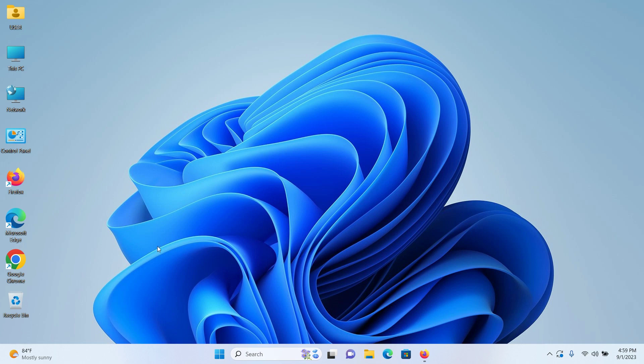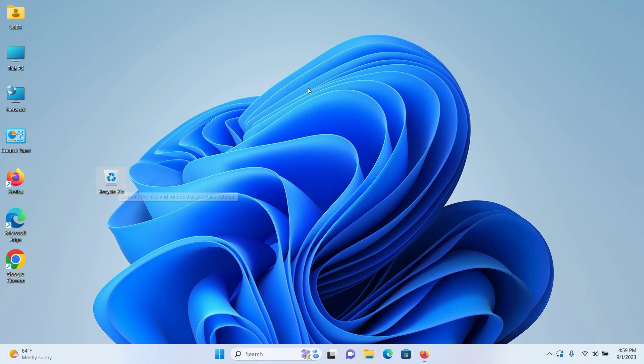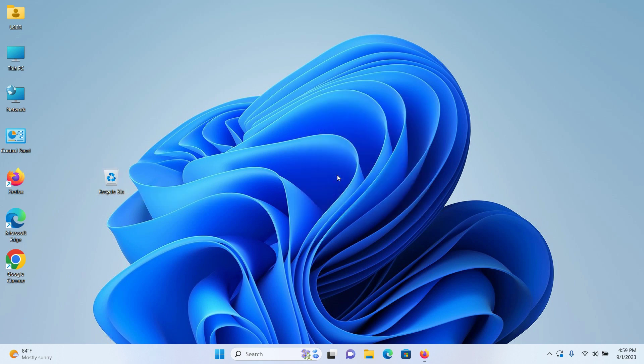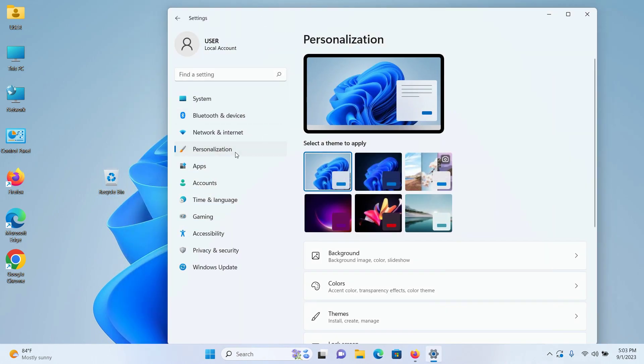In this video, we are going to learn how to completely remove the Recycle Bin from your Windows 11 desktop. First, right-click, click on Personalize. On the left side, you will see a field called Personalization, click on it.